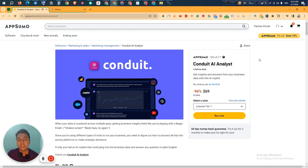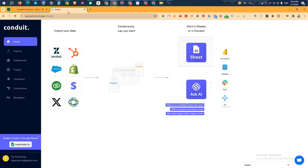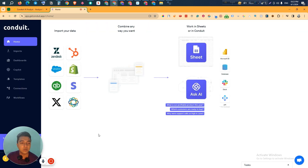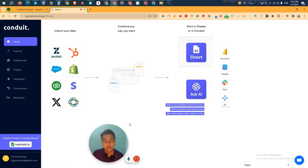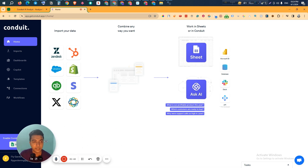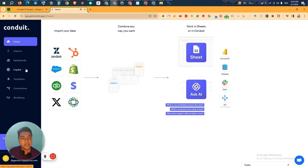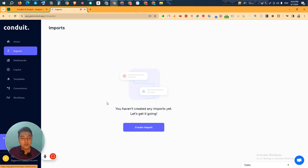Without further ado, let's go to the dashboard of Conduit AI Analyst and explore how things work. They have a Google Sheets add-on, so you can install it on your Google Sheet and get data from there. They also have some built-in integrations. If you go to the Import section, from here you have to import your data.